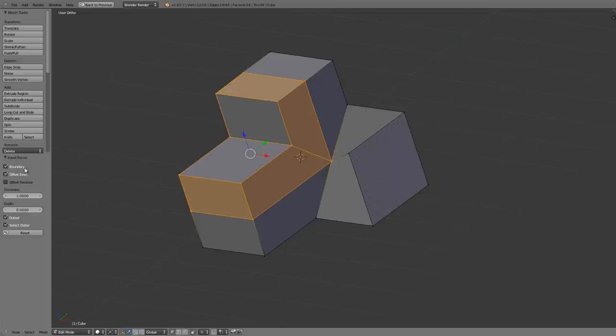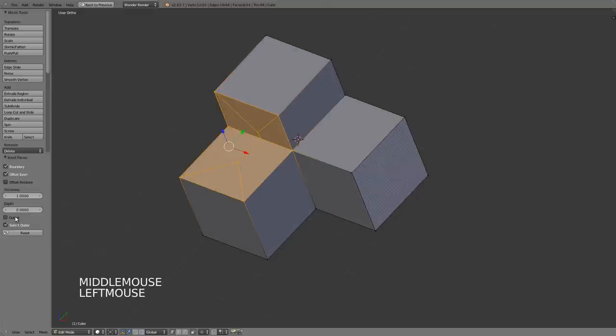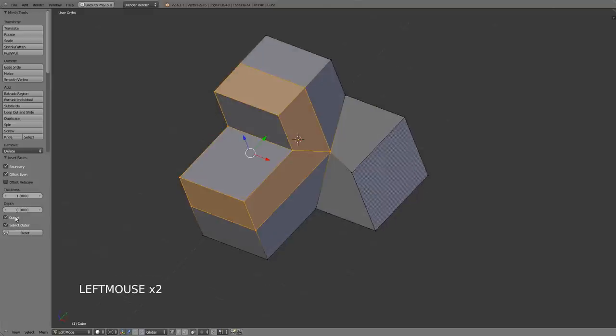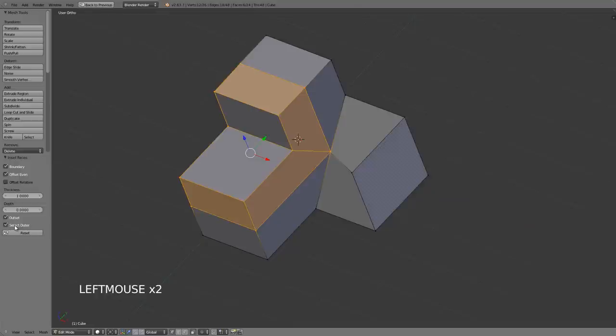And then we also have the ability to toggle the outset on or off and whether I want to select the outer or the inner. So this is just handy as a selection method.